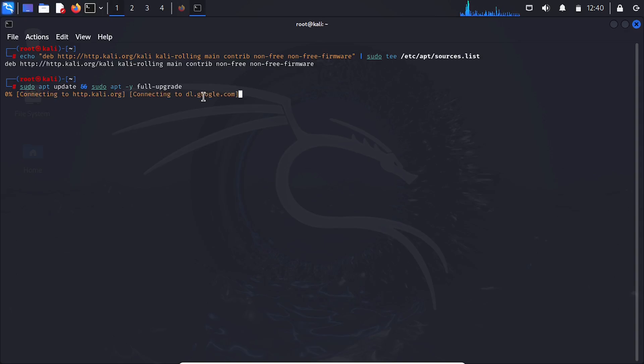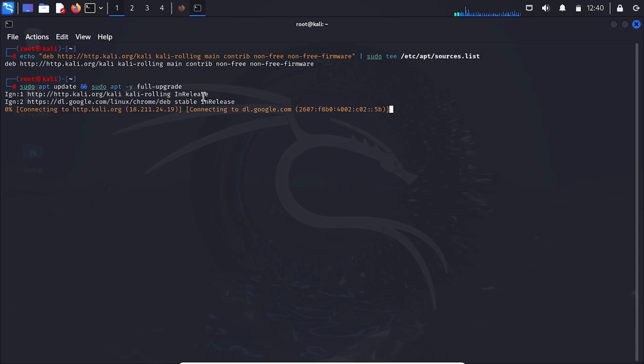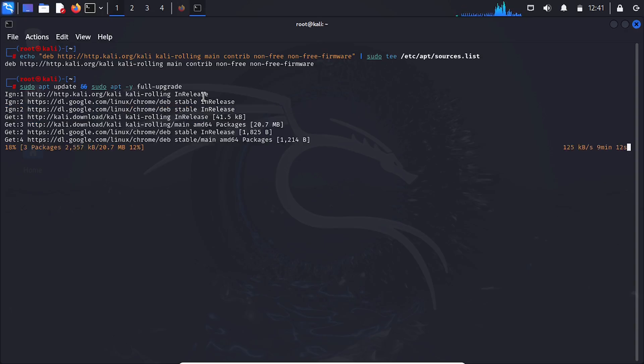This refreshes the local package index by fetching the latest package lists from repositories. It ensures your system knows about available updates. Sudo apt-y full upgrade upgrades all installed packages to their newest versions, including dependencies. Running this command will take some time to finish.